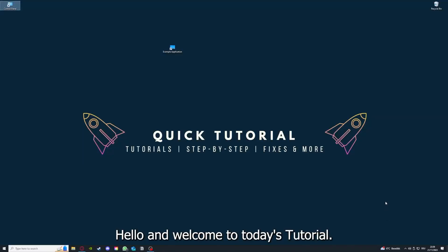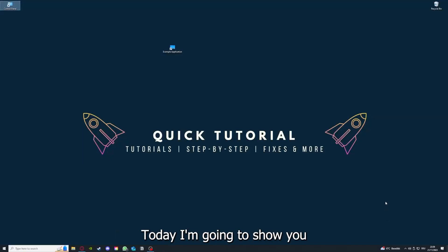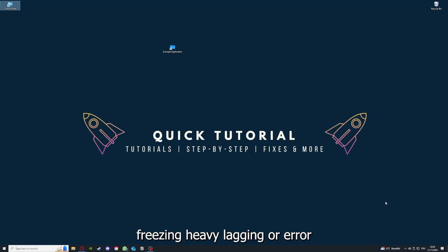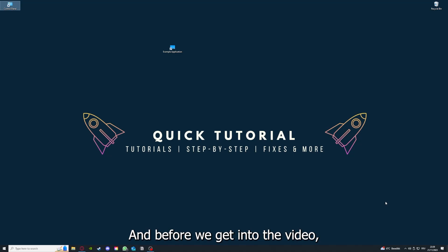Hello and welcome to today's tutorial from Quick Tutorial. Today I'm going to show you how you can fix black screen, crashes, freezing, heavy lagging, or error messages in Planet Zoo.